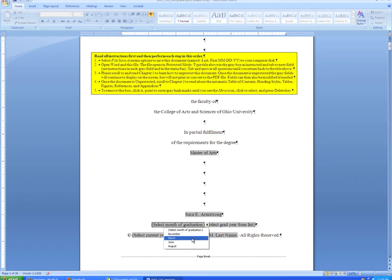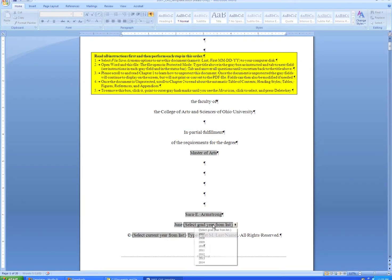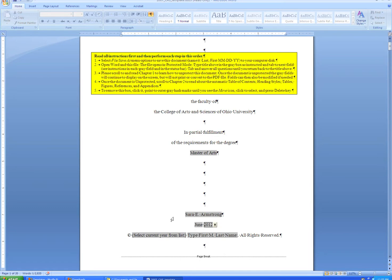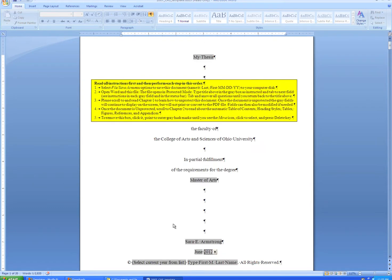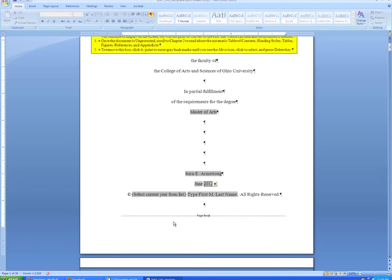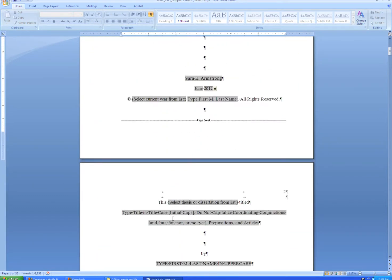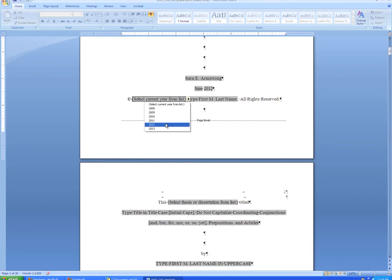Select the month and year of graduation. Please only choose from the list of what's available, as graduation in other months doesn't actually happen.